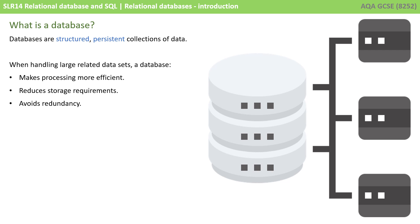When handling large sets of data, databases have several advantages. They make the processing of the data more efficient, it reduces the storage requirements for the data, and it can help, if done correctly, to avoid redundancy, which is something we're going to be taking a look at later.